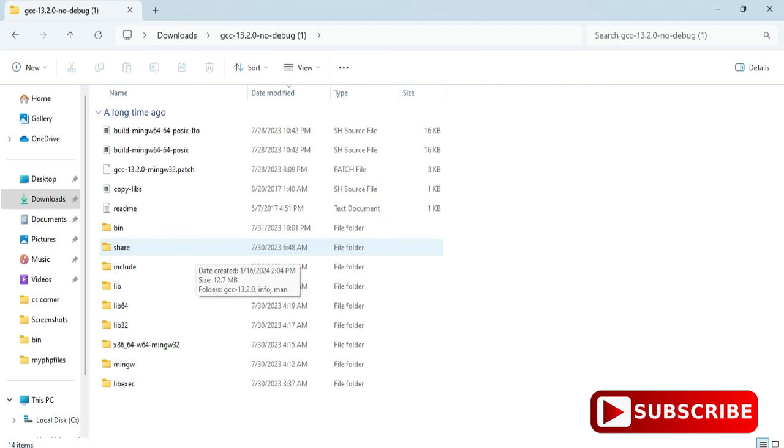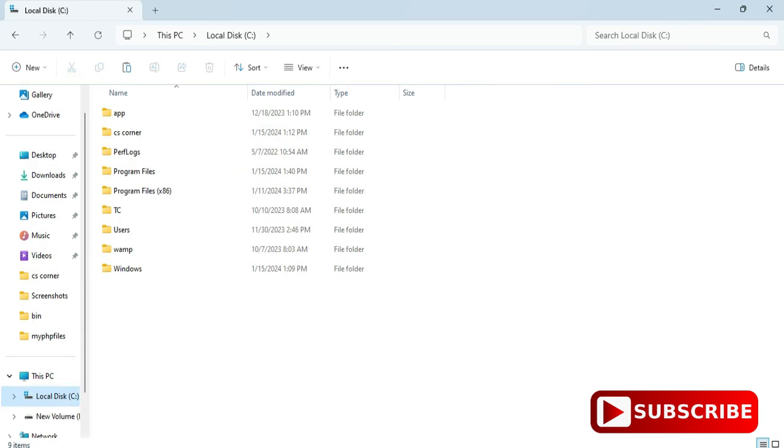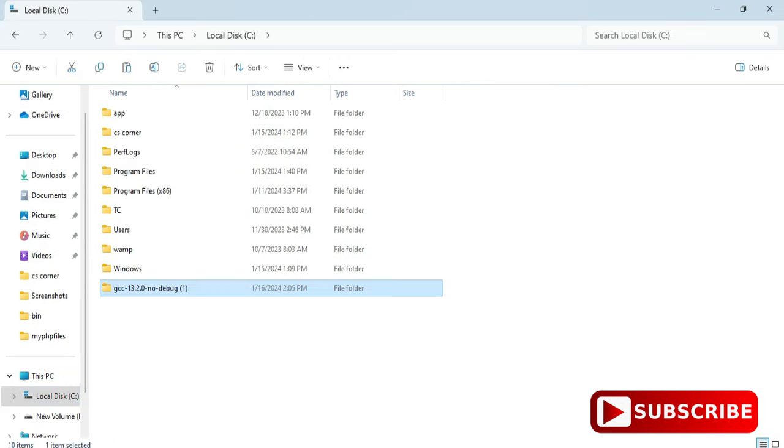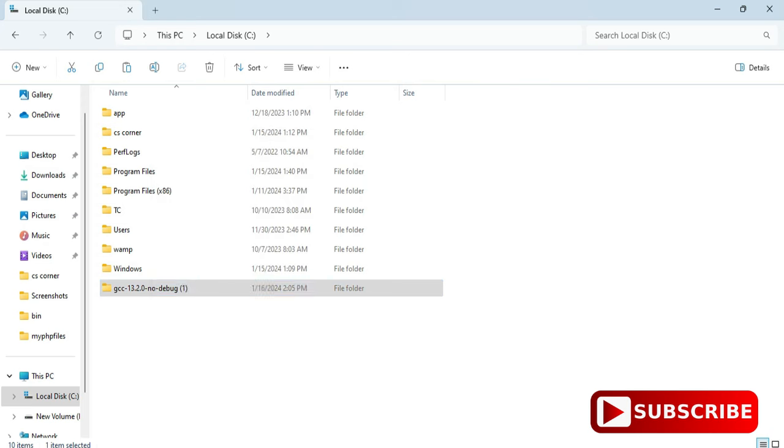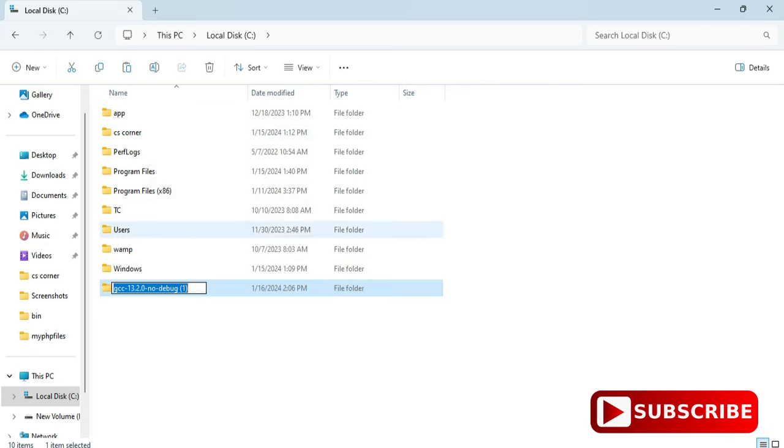Now I will go to this download folder and you can see this is the folder where my file has been extracted. So what I will do, I will just cut this folder from download to C drive, cut and paste. You can keep in your downloads folder but I prefer to keep in C drive.